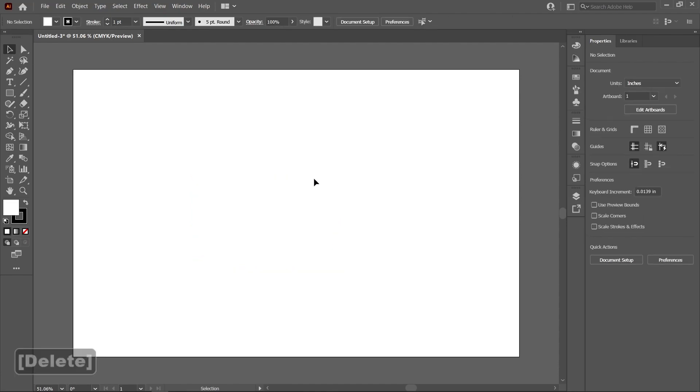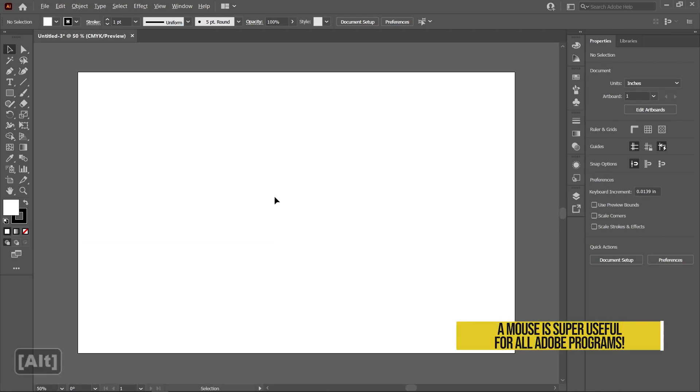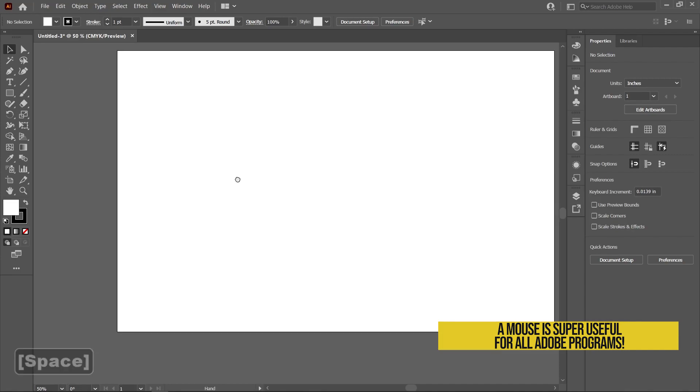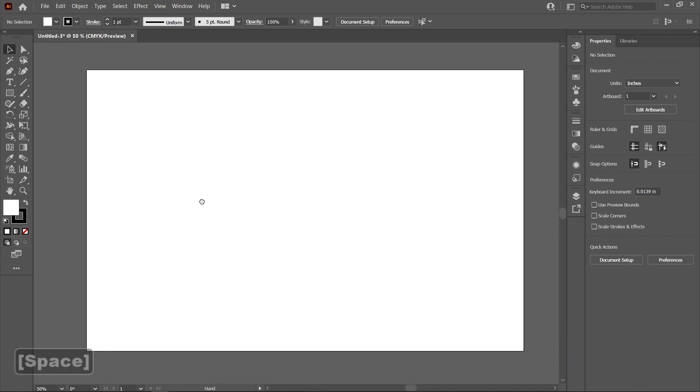I'm going to go ahead and delete that, but these are basically all the tools that we're going to use. In order to zoom in and out, you have to hold alt and then use your scroll wheel. I highly recommend getting a mouse for this. If you want to pan your canvas around, you hold space and then just drag your mouse around.